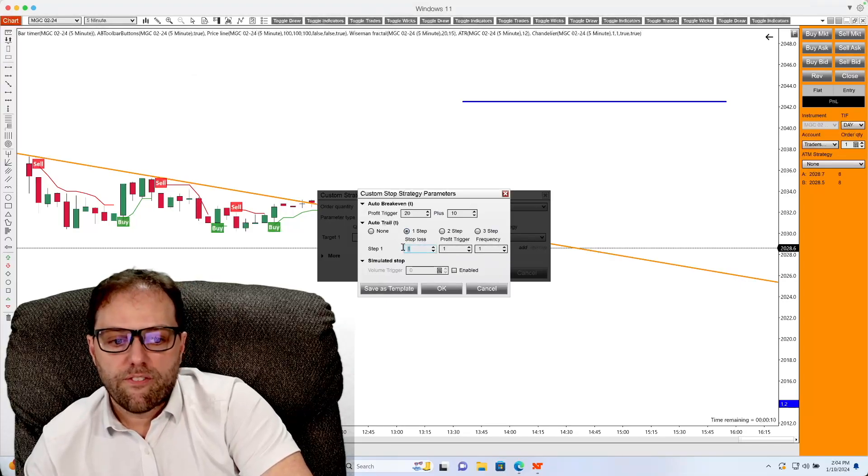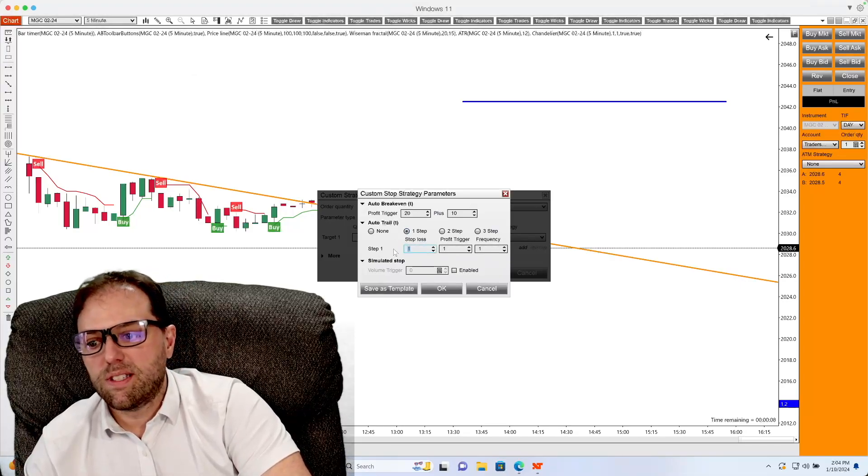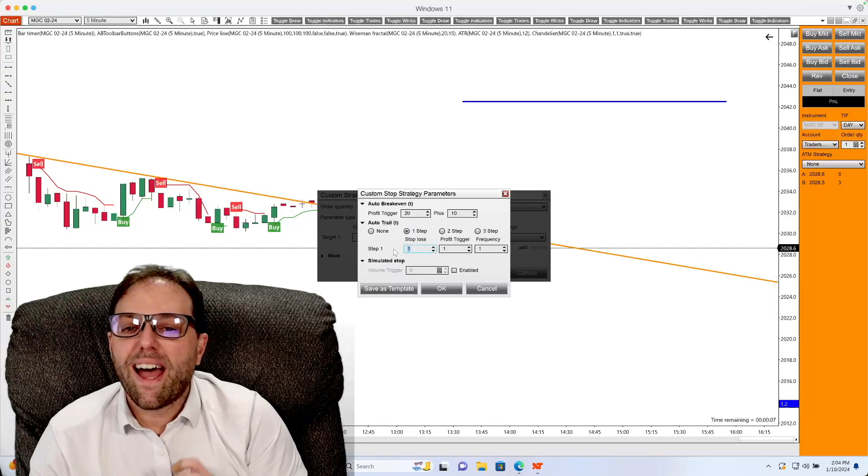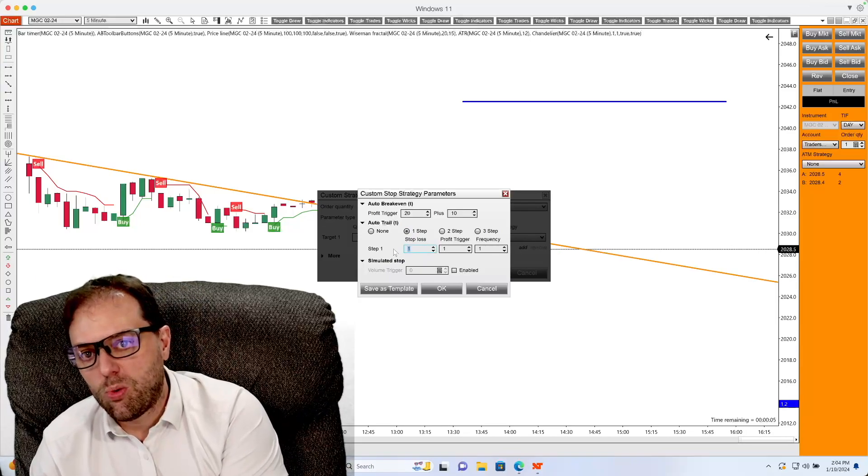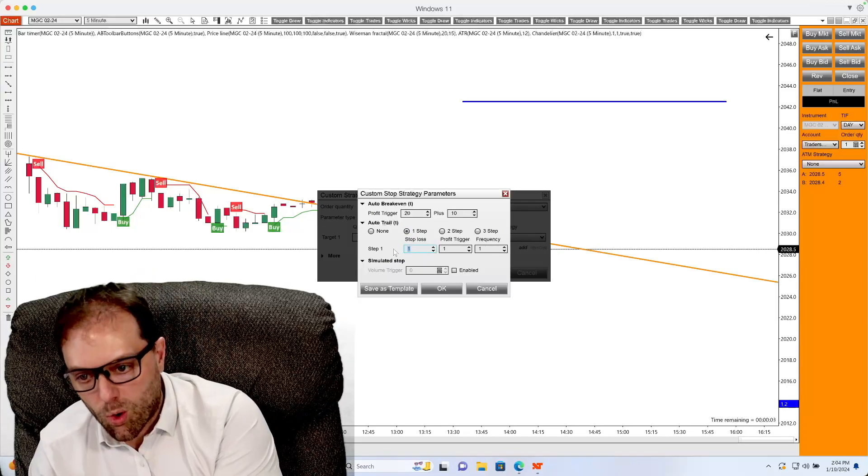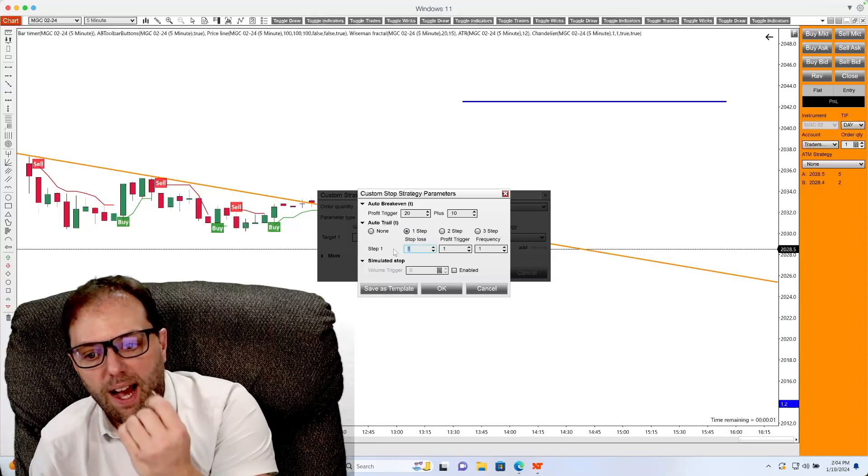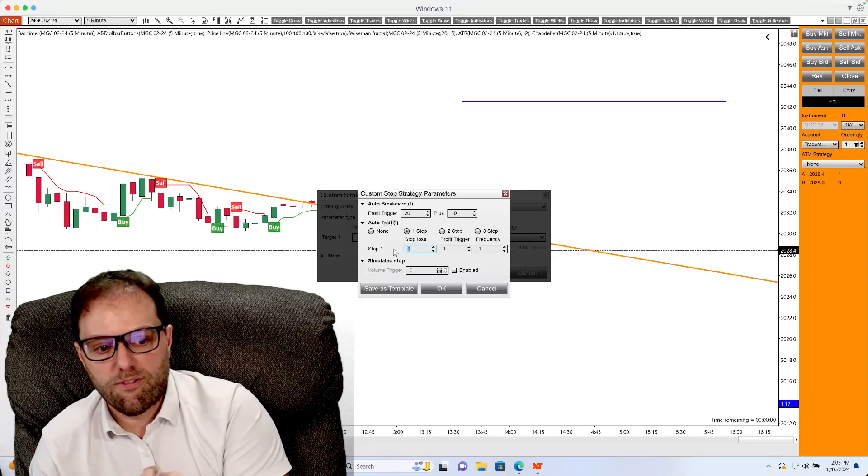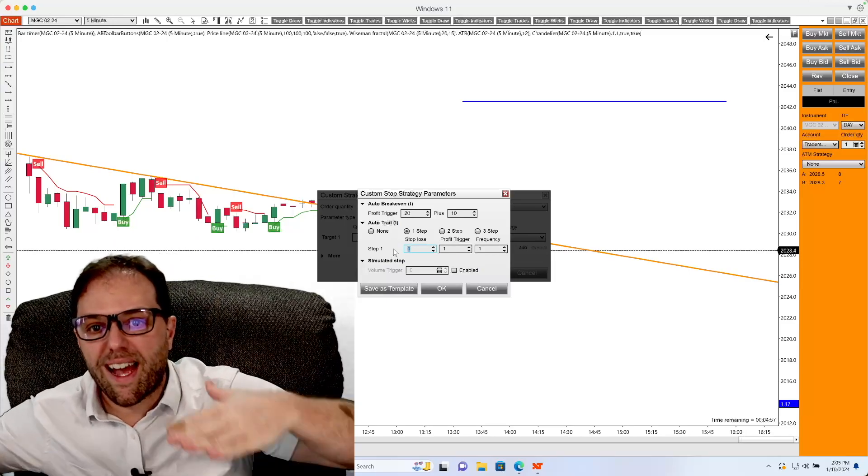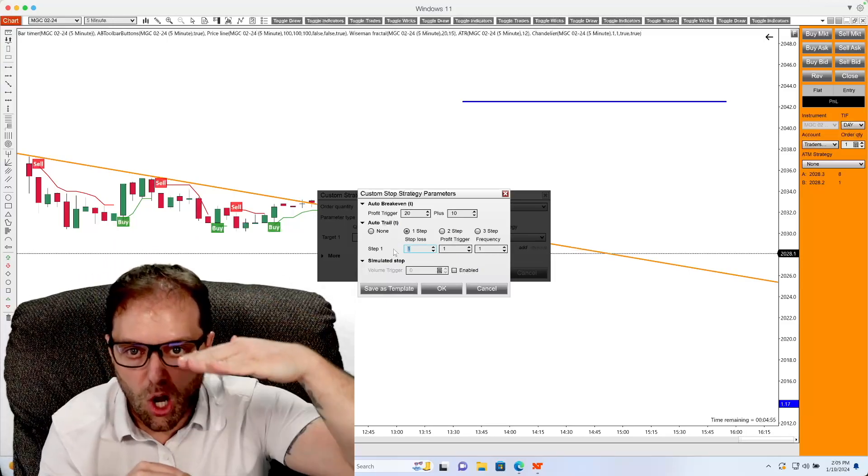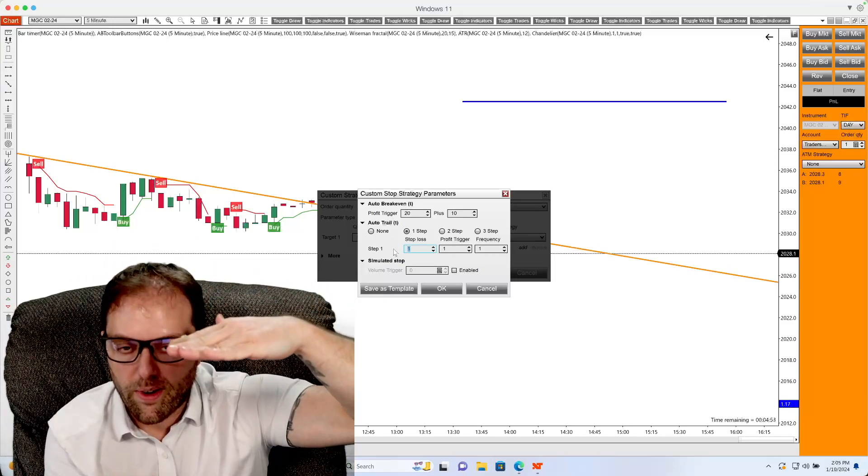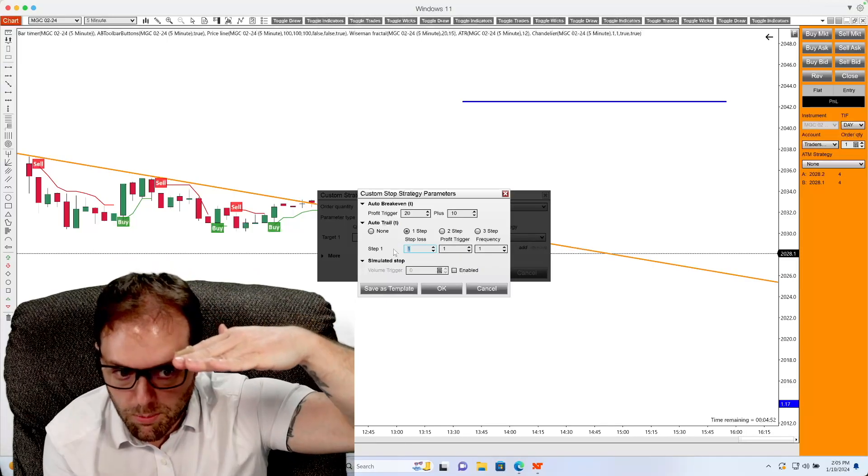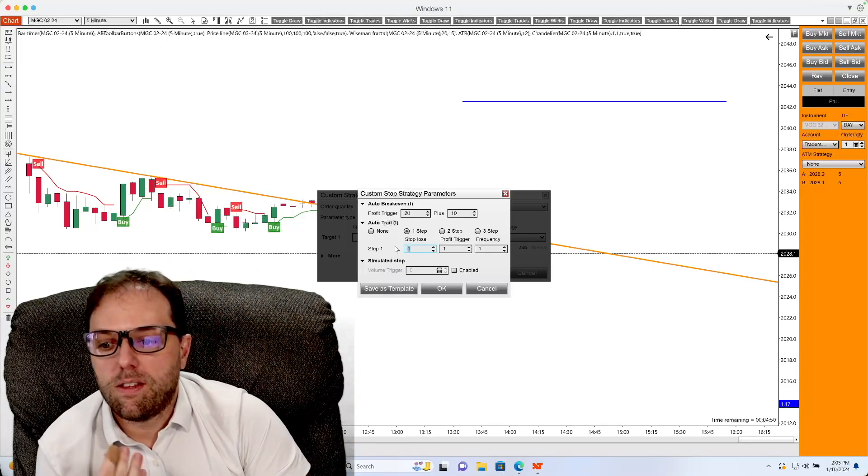So the first box we will tackle is stop loss. And what that does is sets the value of the stop loss order as an offset behind the profit trigger or frequency. So basically that sets the stop loss below where the trailing would be moving.